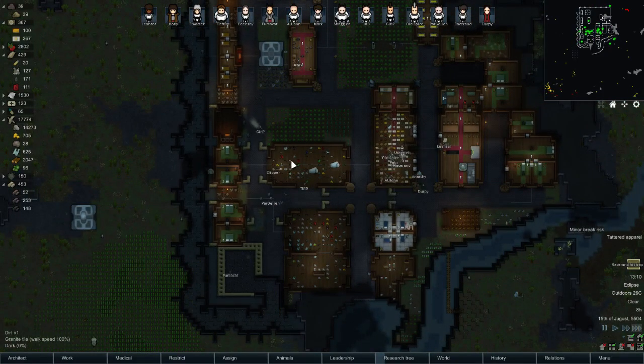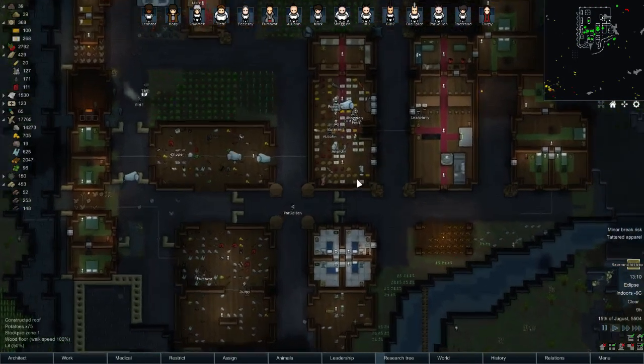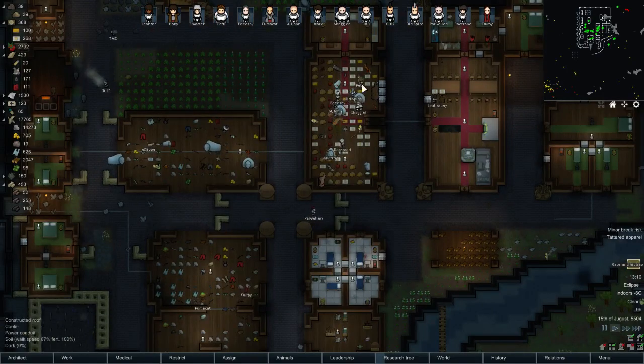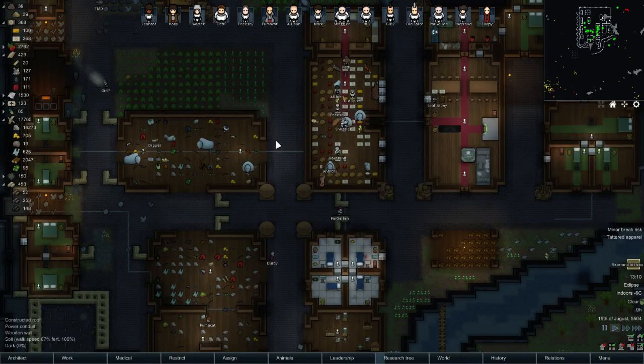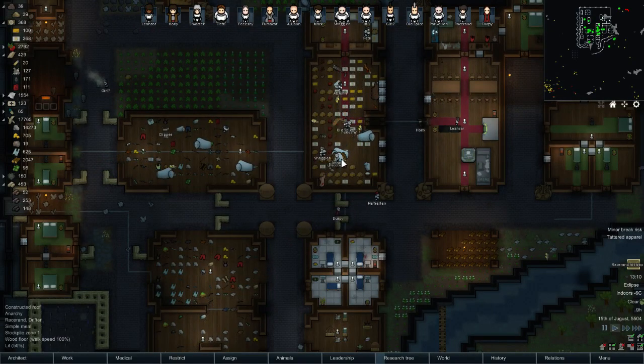So you've got your muffalos, you've got your zone, you've got the things you want to trade, and you're now forming a caravan. This is all great.